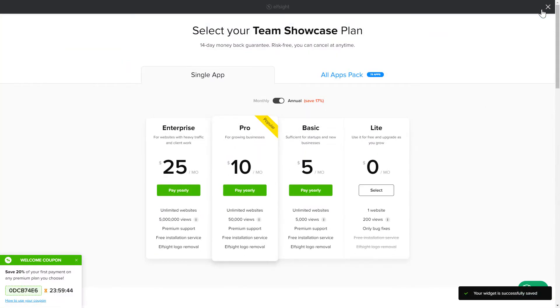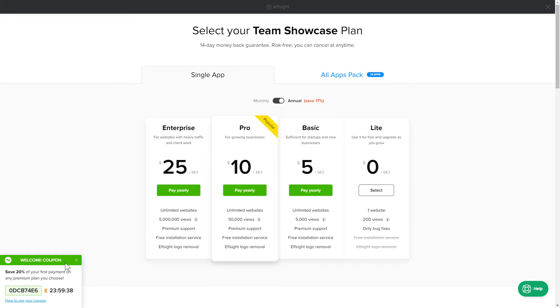The next step is to choose your subscription plan. You're welcome to start with Lite. Keep in mind that your 20% discount is valid only for 24 hours.